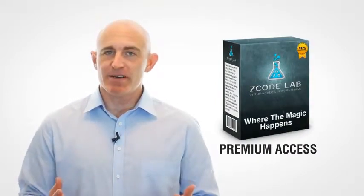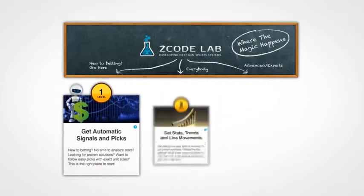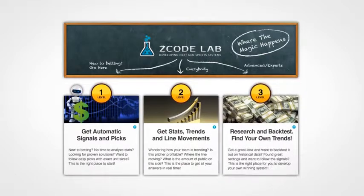What is Z-Lab? Well, this is where all the magic happens. Our Z-Lab is divided into three levels based on your betting experience.